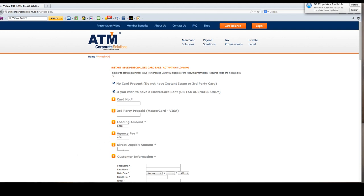The direct deposit amount is the amount that the IRS is going to put into the customer account. This is not the amount that will finally get to the card, this is the amount due to them at the time of processing. Do not remove any fees from the total, just put the total in.